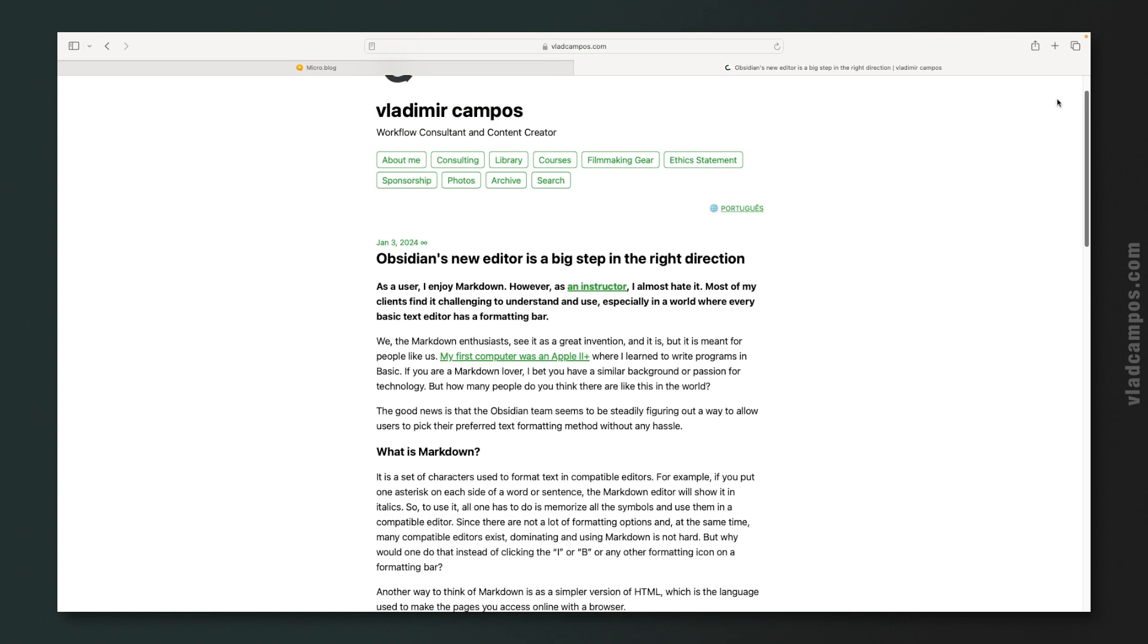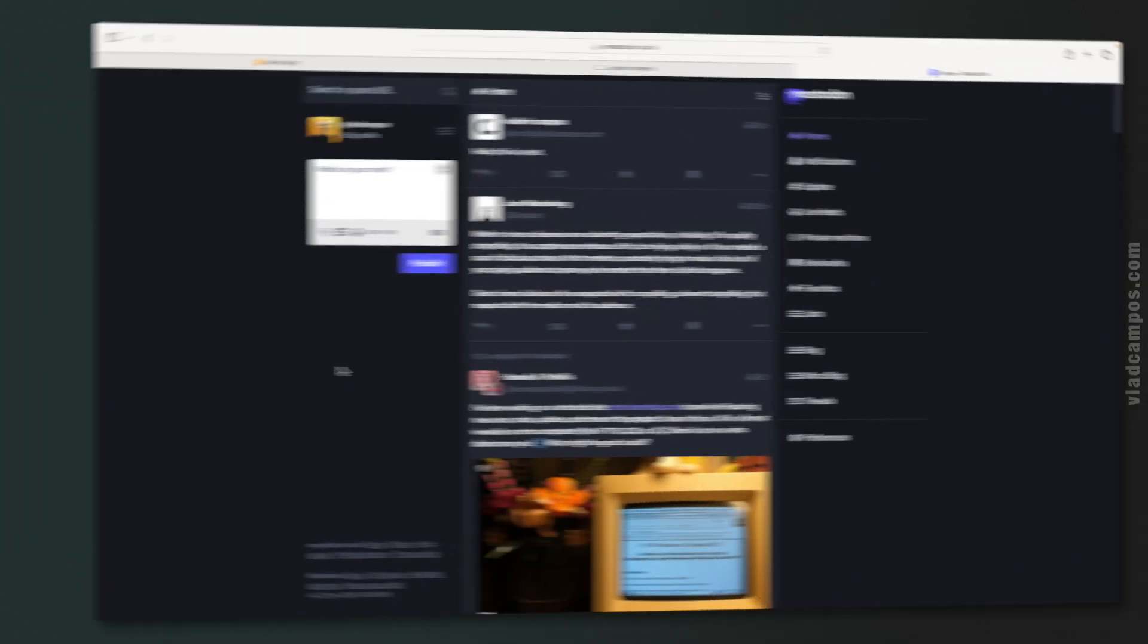It's all in the same timeline. And remember, I told you this is ActivityPub compatible. As you can see here, this is Mastodon. I follow myself on Mastodon. And here is the post.